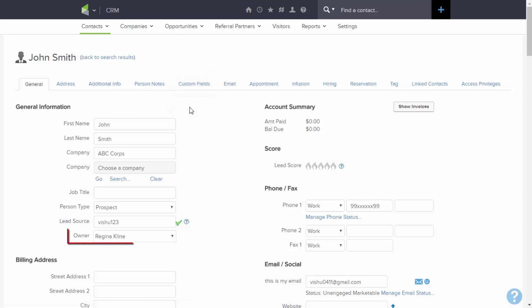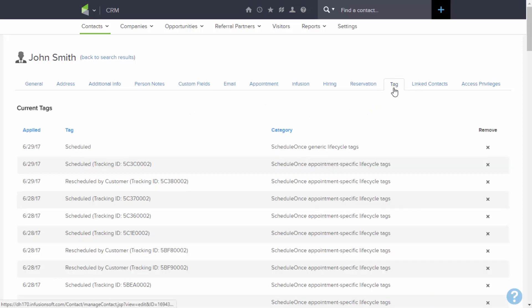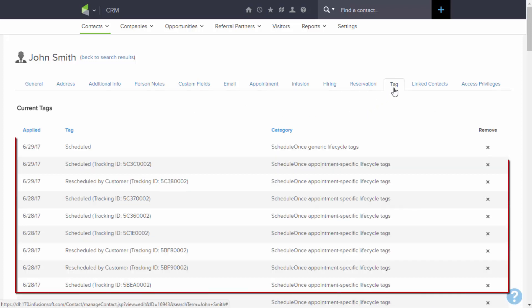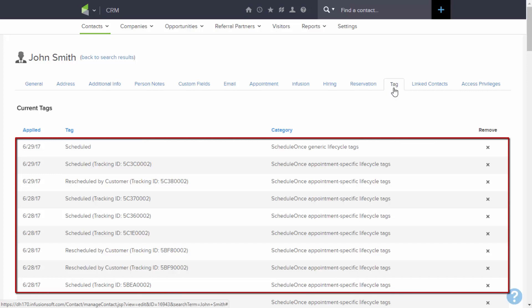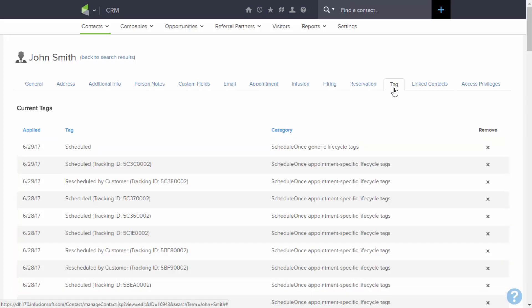The contact record is assigned to the relevant Infusionsoft user. All relevant Infusionsoft tags and classifications are applied, allowing for automatic triggering of follow-up sequences and automated email campaigns.